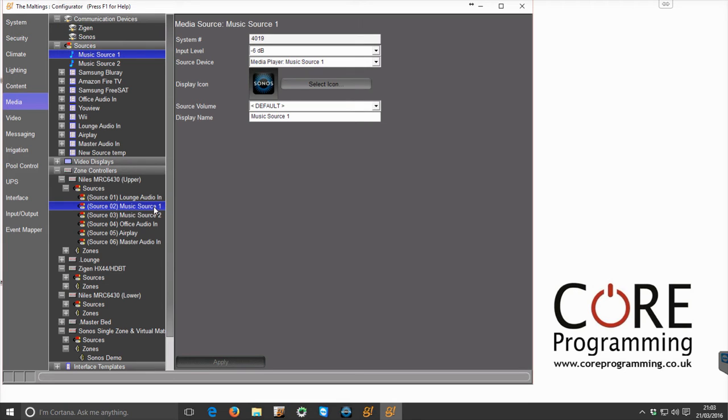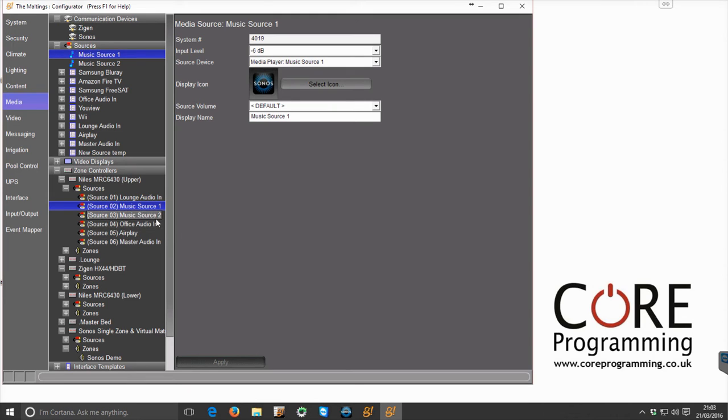Now when we're using a standard matrix amplifier like this, the driver is fine on its own because we set the output of the Sonos unit to fixed and all of the volume changes are done through the matrix amplifier itself. So it's essentially a dumb source outputting at a set volume.